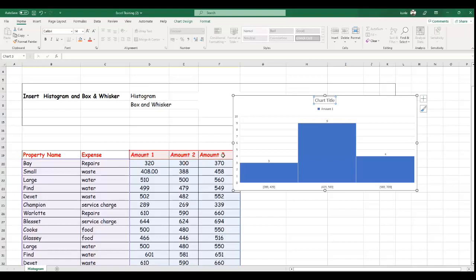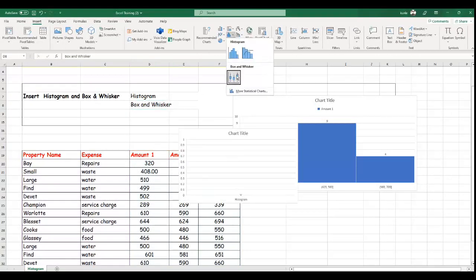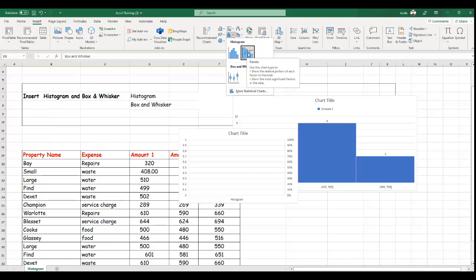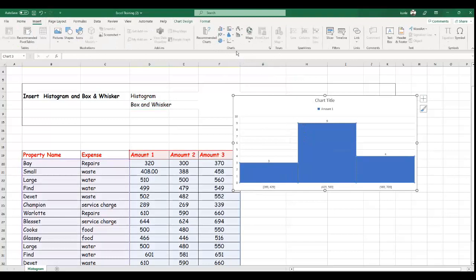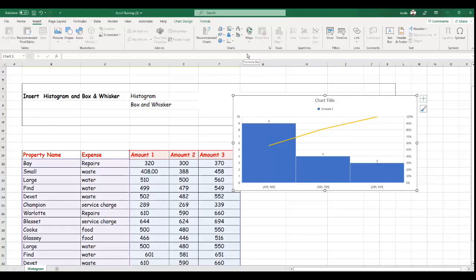So let's look at box and whisker. As indicated, the box and whisker displays the variations within a set of data, meaning it's going to consider amount 1, amount 2, and amount 3 — multiple data sets which relate to each other. Before we go to box and whisker, let's look at the Pareto chart. If you click Pareto, using the same data, let's see what it does — you can see it displays the data in a different form.